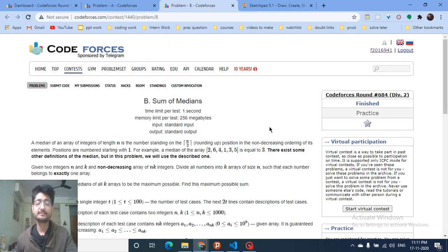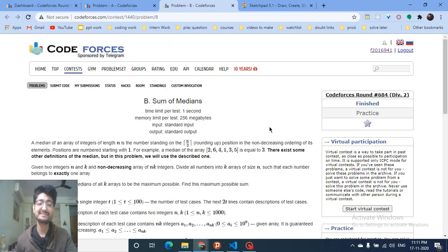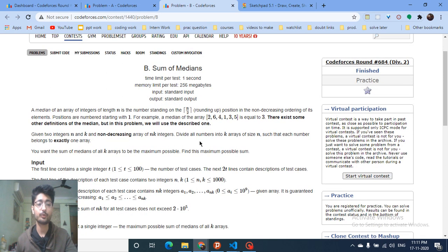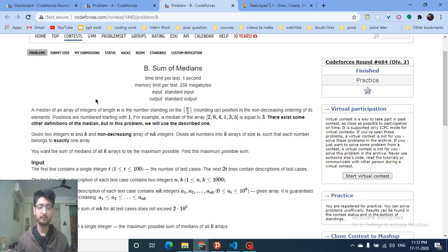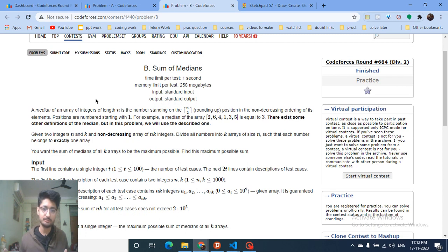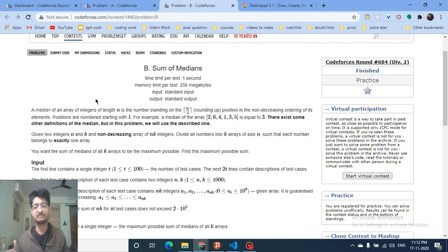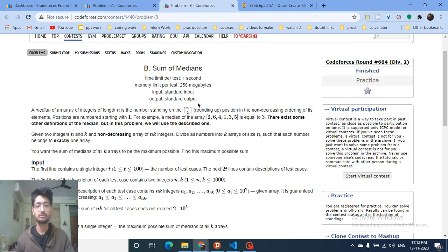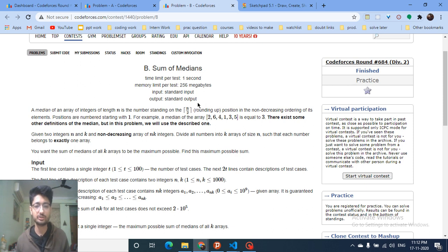Hello friends, today we are going to discuss problem B from the latest Codeforces round 684, named 'Sum of Medians.' As you already know, the median of an array is found by sorting all the numbers and taking the middle number, which is the ceiling of n divided by 2. That's the median of a list of numbers.